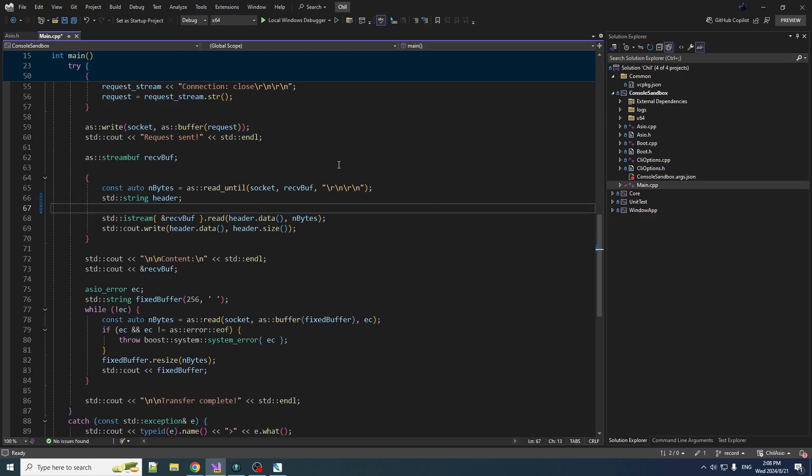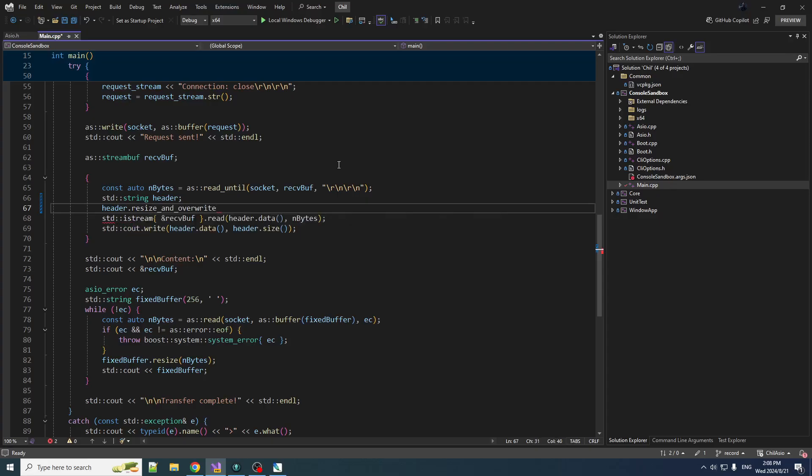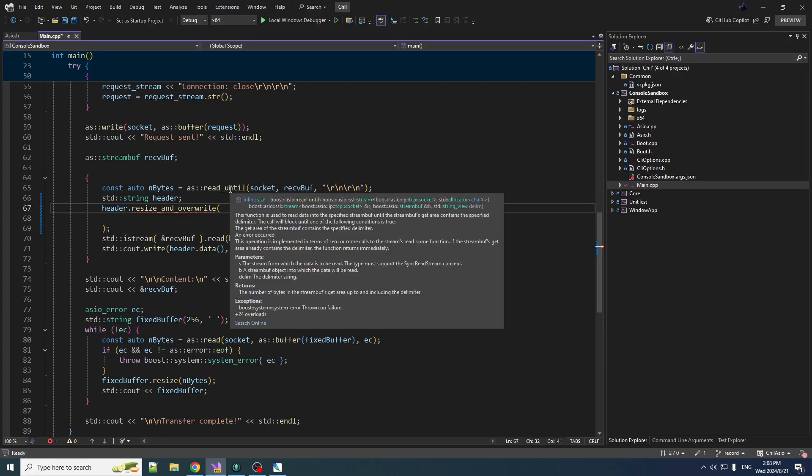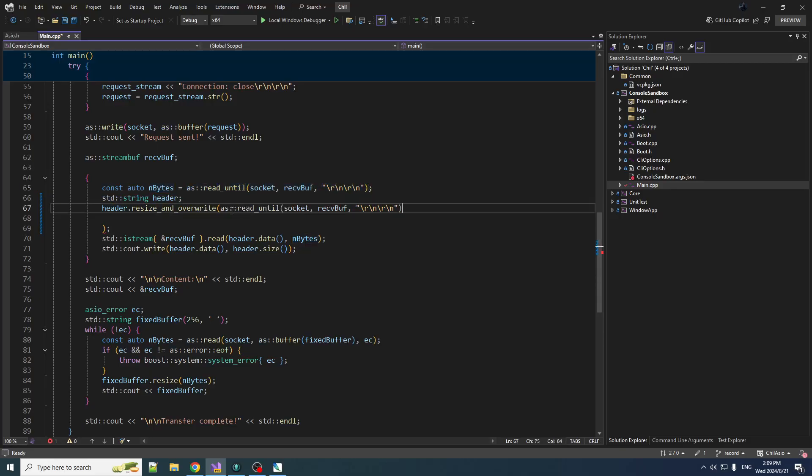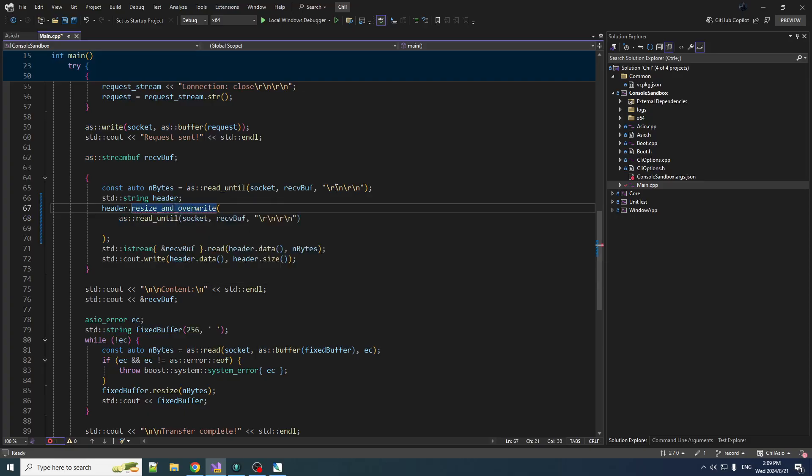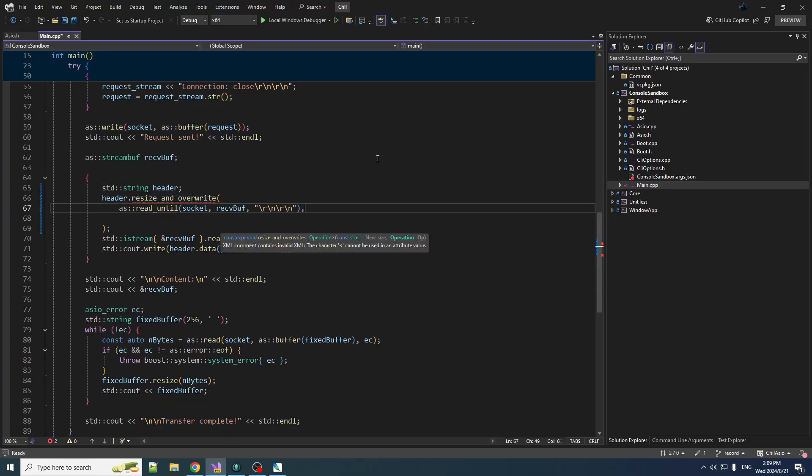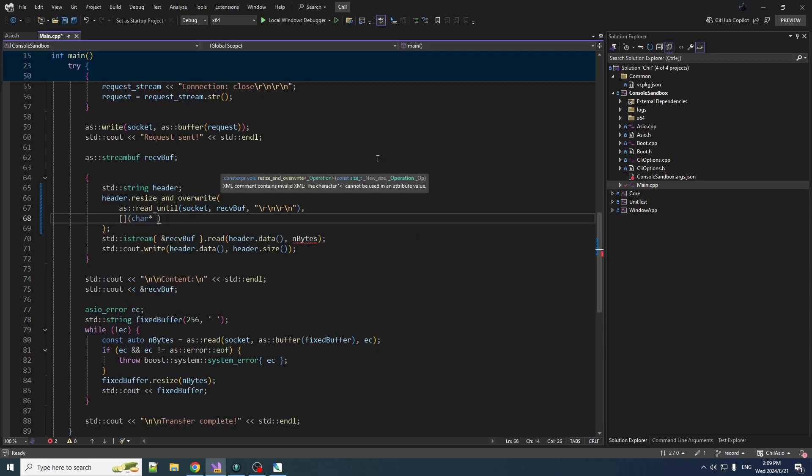Instead of creating the string with a fixed size and initializing all the bytes, we'll create an empty one and then we will do header.resize_and_overwrite. This is a thing that you may not be aware of, but it allows you to size it and write the bytes at the same time so you don't have to write them twice. And then we can even be slick with it. We can take this function call, put it inside here, and now the return value is the first parameter to resize_and_overwrite telling us how many bytes to reserve. And then in here I'm going to receive two things. We're going to receive a char pointer and we're going to receive size, which I guess is probably size_t.